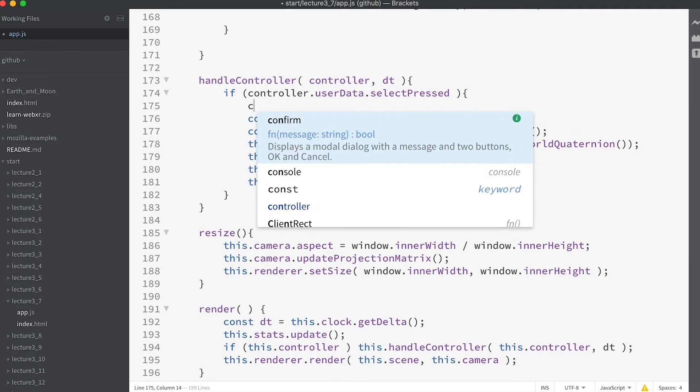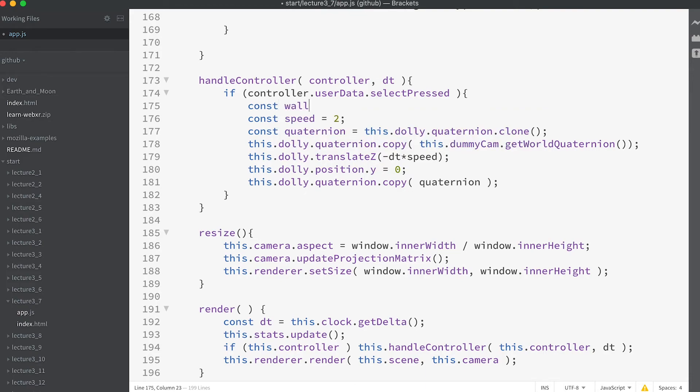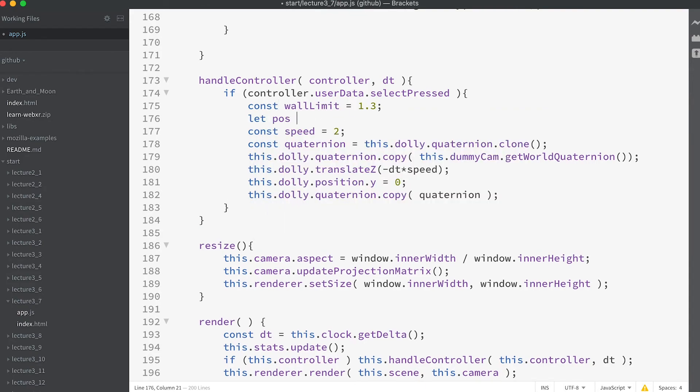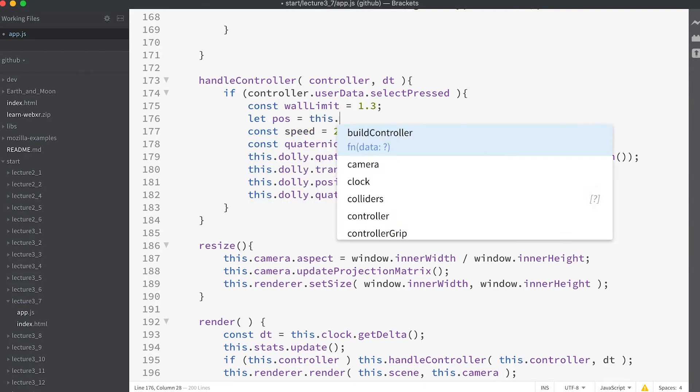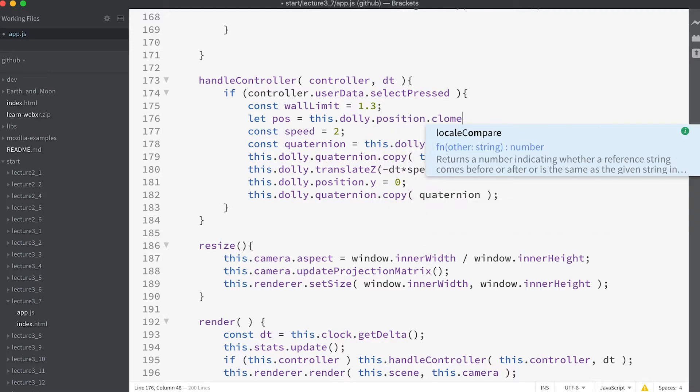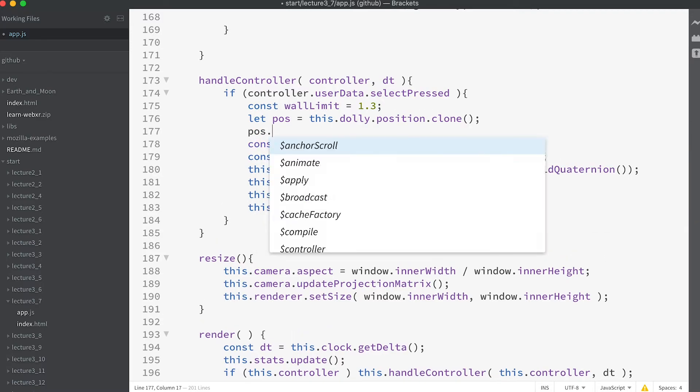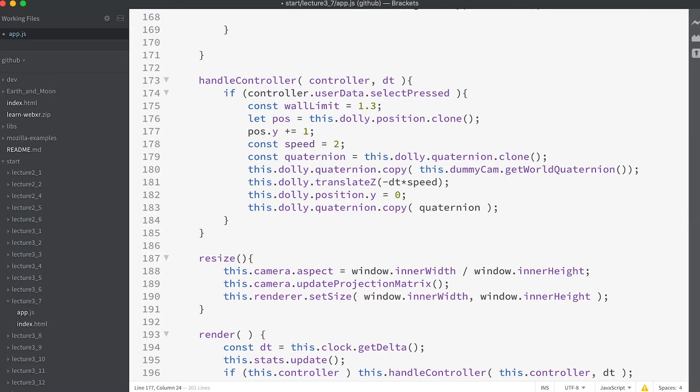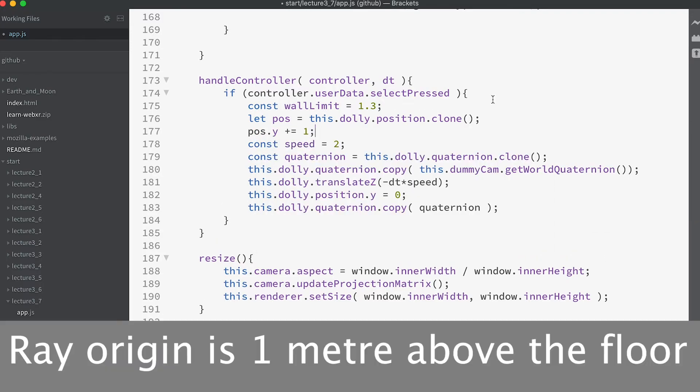Add const wallLimit equals 1.3 and let pos equal this.dolly.position.clone. Pos.y plus equals one. The origin for our ray is one meter up not at ground level.